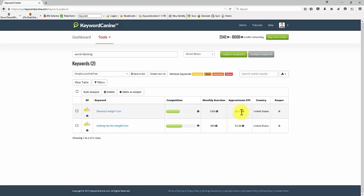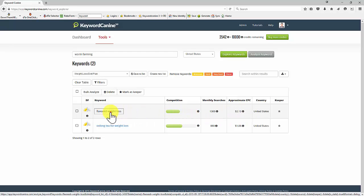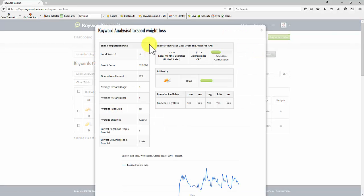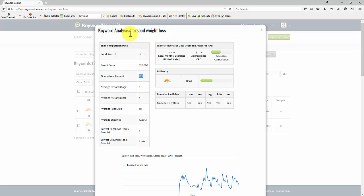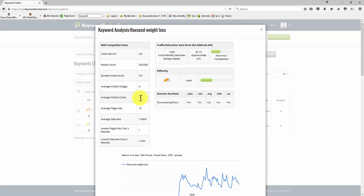1,300 searches, $2.13. Let me just have a look at that. Now, I've never really heard of that before, but it's telling me it's a hard keyword to rank for, but there's only 220 sites with that exact phrase, but they do have good KC rank.